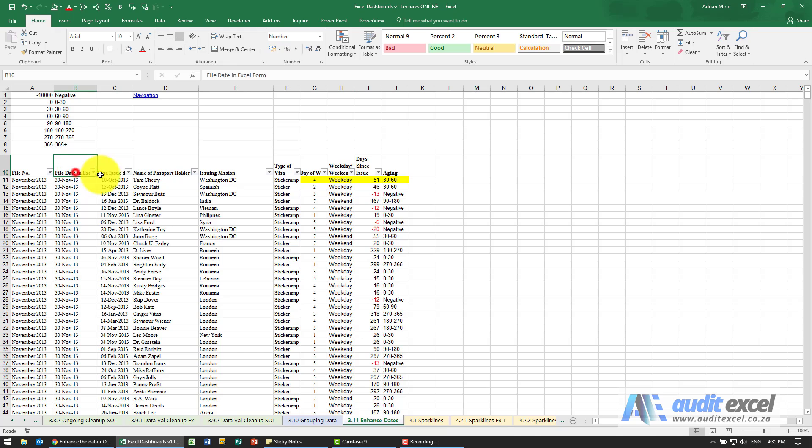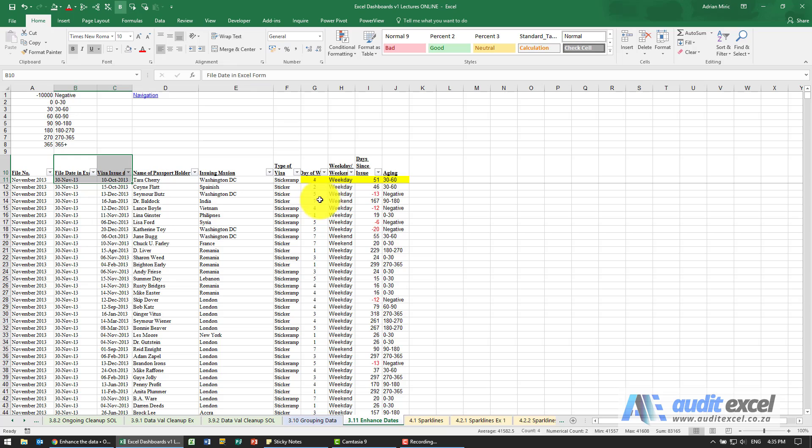So just out of these two items we can actually add four more columns that can help us when we create our dashboards to provide more meaningful reports.